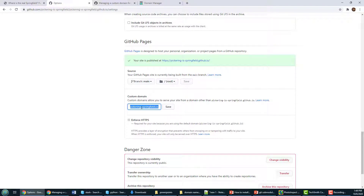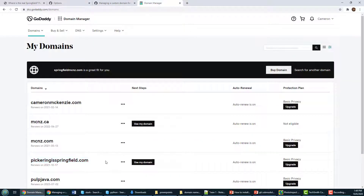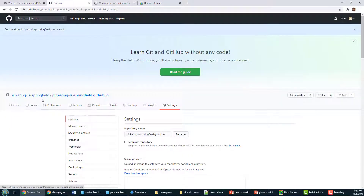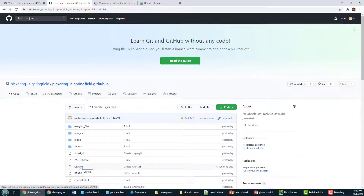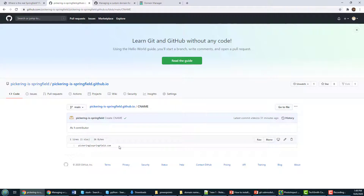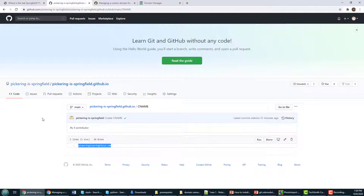I'm going to paste in PickeringasSpringfield.com — that is the name I've registered and exists right now over on GoDaddy. When you do that, something happens. If I come back to my Pickering as Springfield repository, you'll notice a file named CNAME. It has the name PickeringasSpringfield.com inside of it.